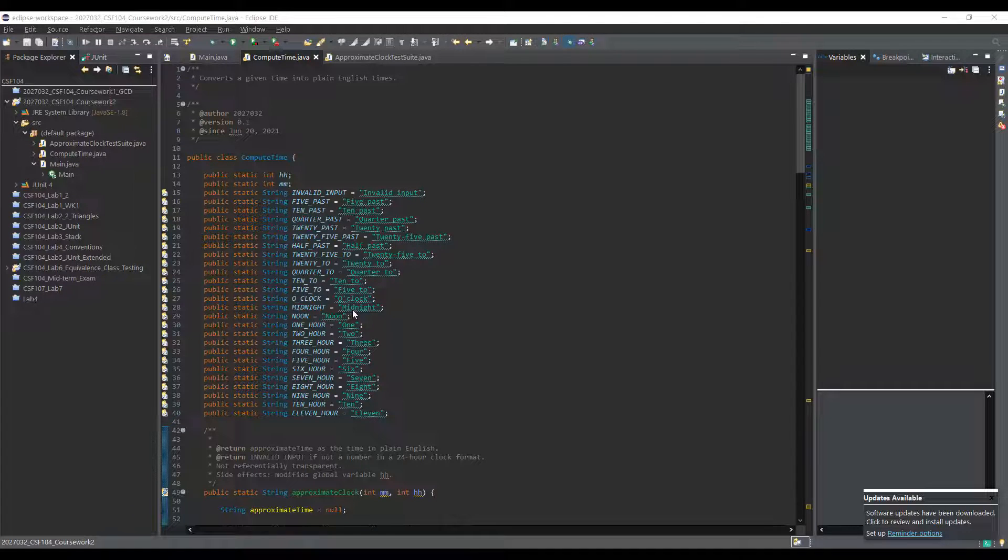Hey everyone, quick video here on how to add a custom style file or style sheet to the Checkstyle plugin in Eclipse.